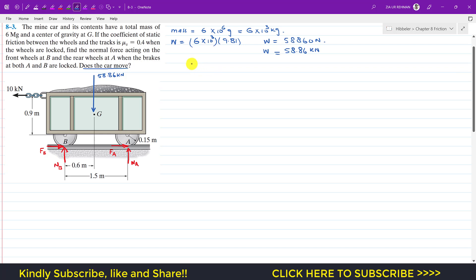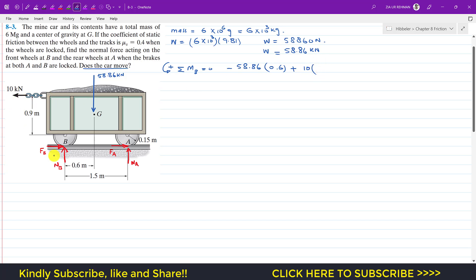Applying the summation of moments about point B equals zero, with counterclockwise positive: the weight produces a clockwise moment, so minus 58.86 × 0.6. The 10 kN external force produces a counterclockwise moment: plus 10 × (0.9 + 0.15). Na produces a counterclockwise moment: plus Na × 1.5.